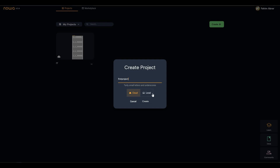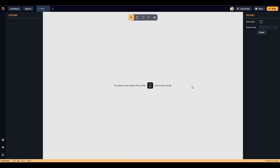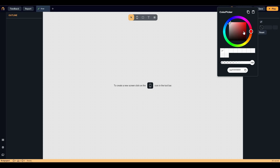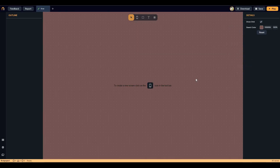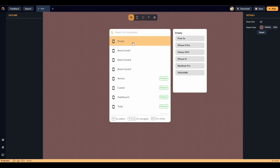Let's start building our own app. Click the create plus button and give it a name. You can also select where you want to host your app — on cloud or on local. Keep in mind, if you choose local you need the desktop version of Noah. I'll select cloud and click create. Here is the app editor, or the board as Noah calls it. You can show the grid and change the board color.